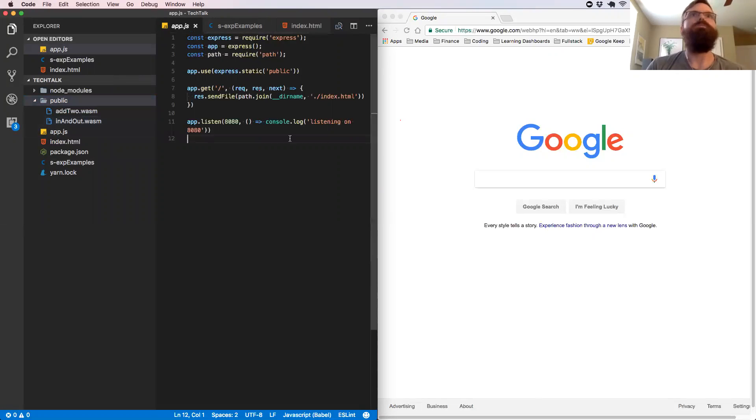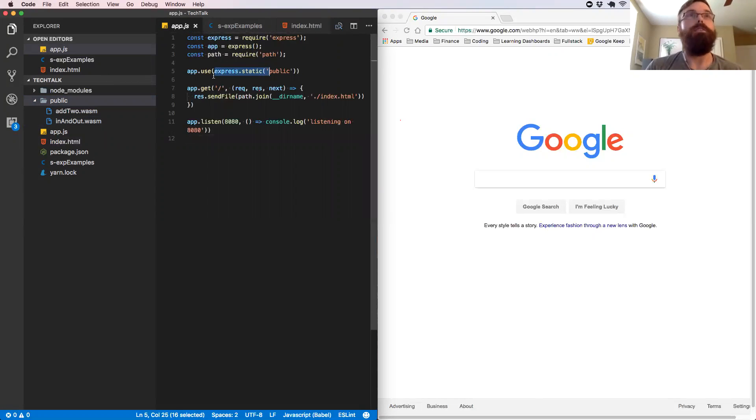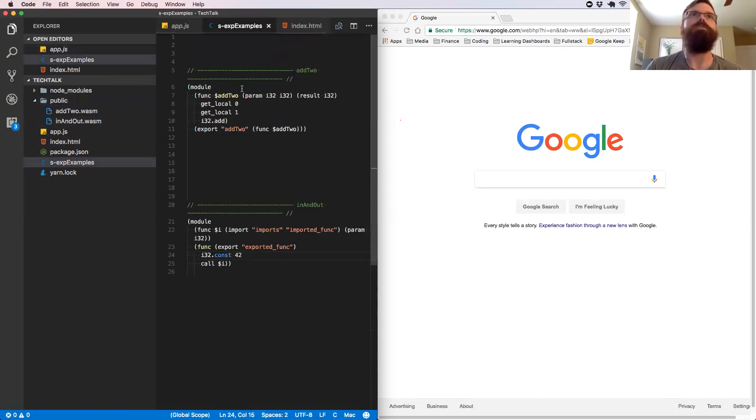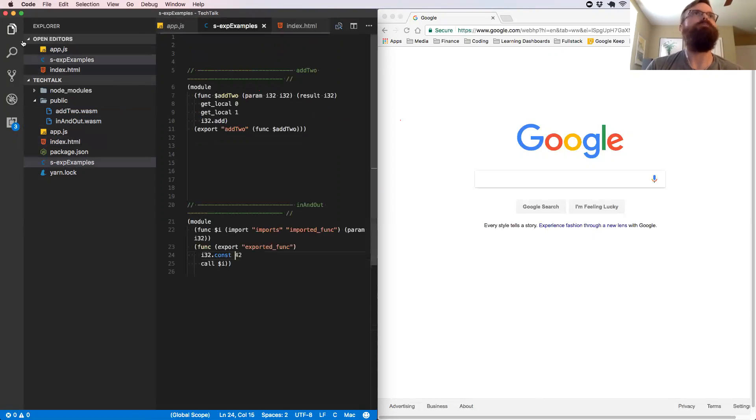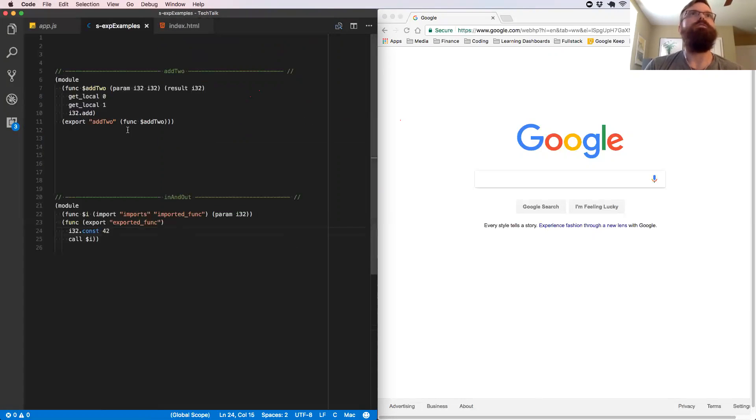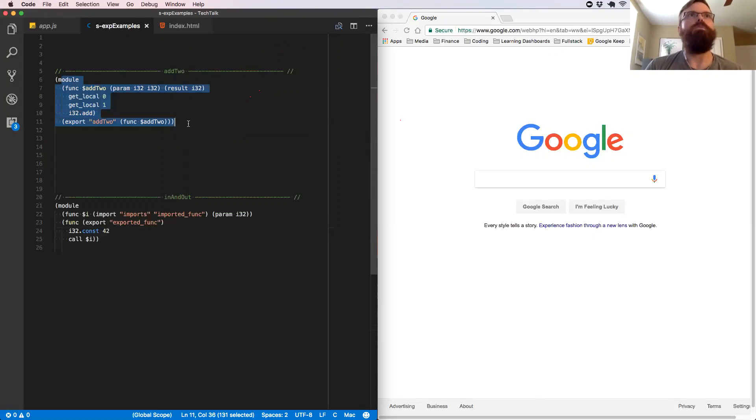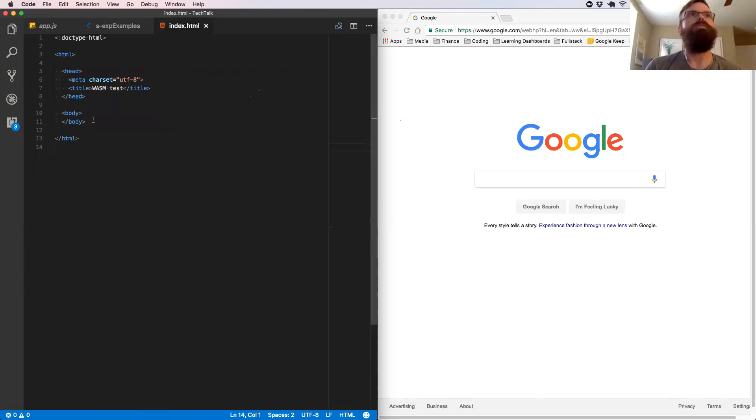Okay. So here I have the Express. I'm using Express to statically serve up these. I have some examples of what the S expressions actually look like. And then I have my index.html. Let's close this out. So we're going to be working with this right here.